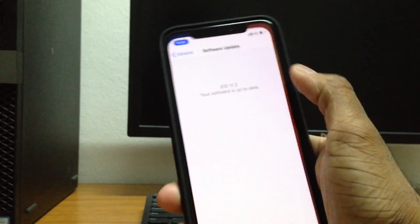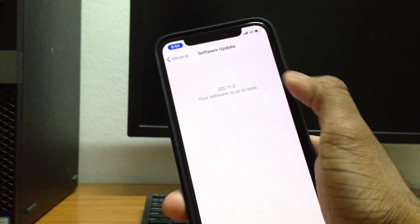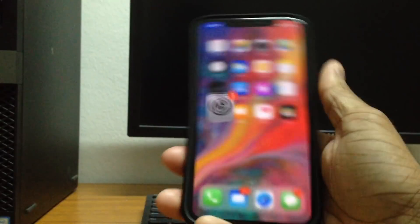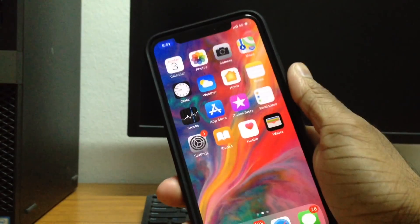Firstly, let me show you guys that I'm running iOS 11.2 right now, and as you guys know, that is the latest firmware.